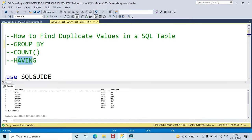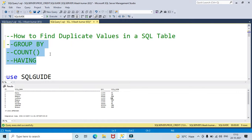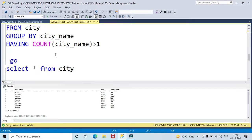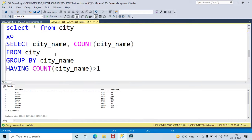I am using GROUP BY, COUNT function, and HAVING clause. These three are very important if you are going to write a query to find duplicate values in a SQL table. You have to use GROUP BY, COUNT, and HAVING.